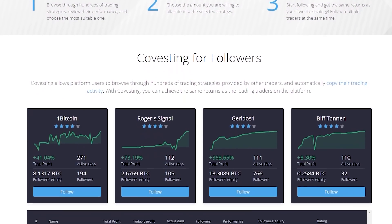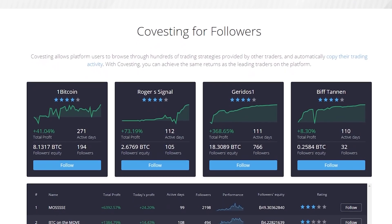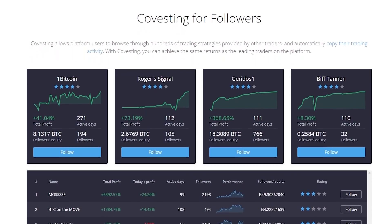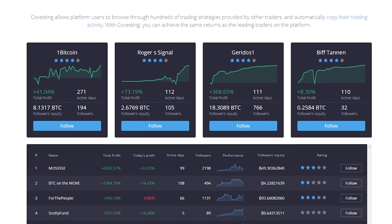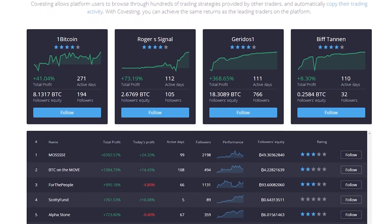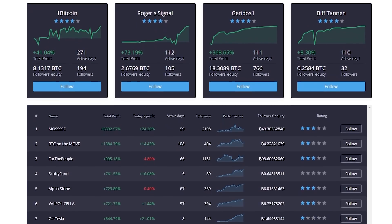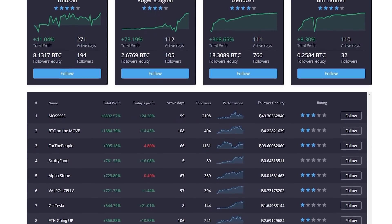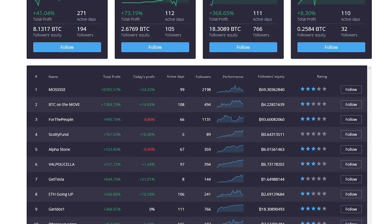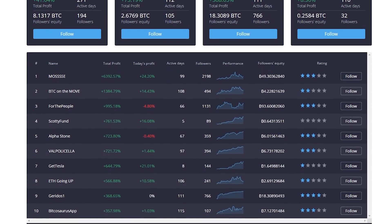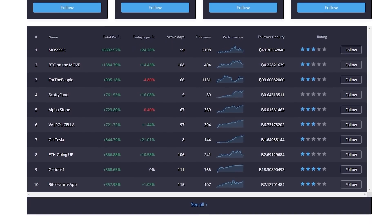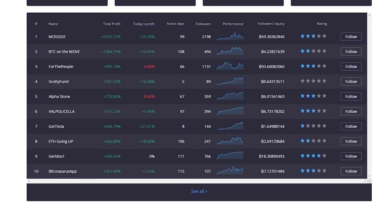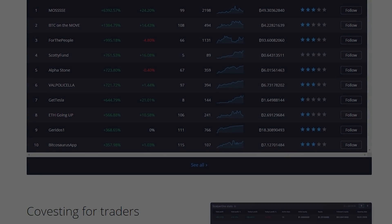PrimeXBT requires no user information to start trading. The newest module called co-vesting allows users to copy the trading activity of other users. Remember, any form of investing comes with significant risks, so do your own research. Use promo code SONOFATEC at signup for a 50% bonus.